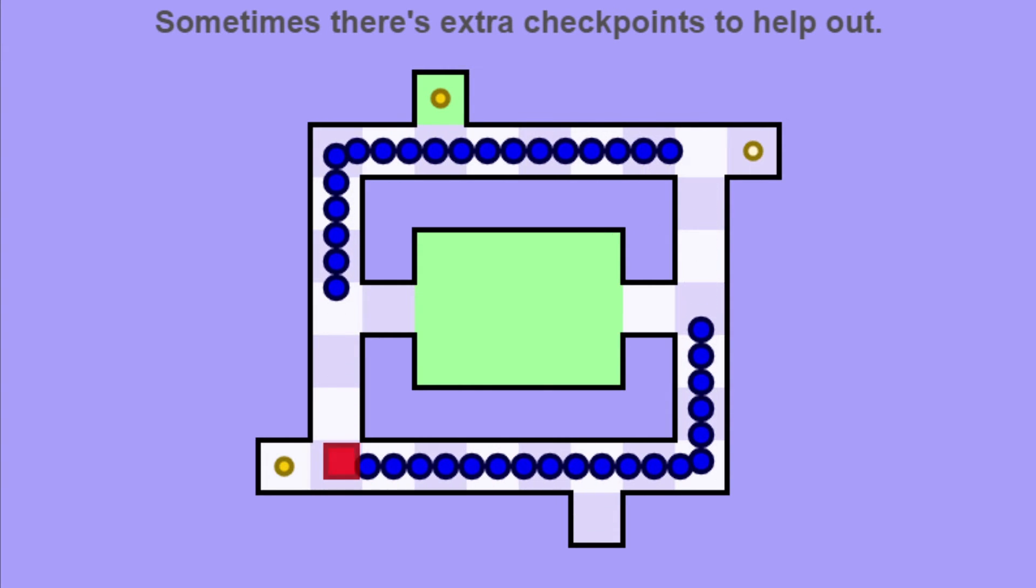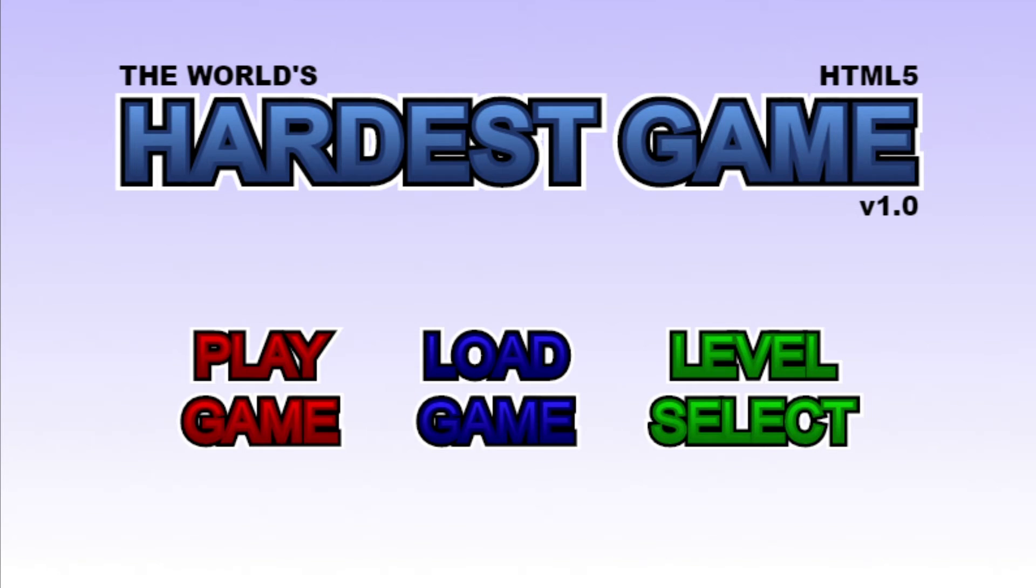Oh shoot. Anyway guys, that was the world's hardest game. If you liked the video make sure to leave a like and subscribe. This has been Flynn Tosta, peace.